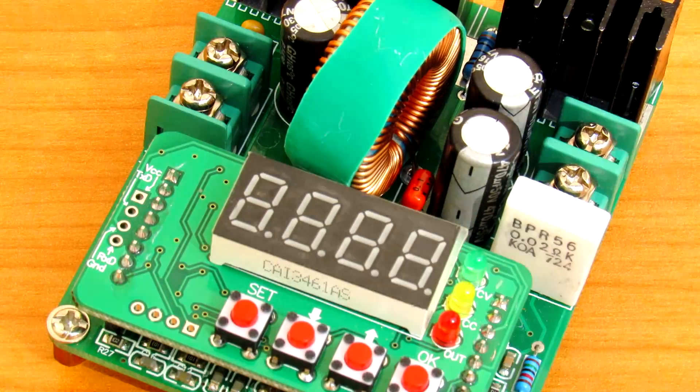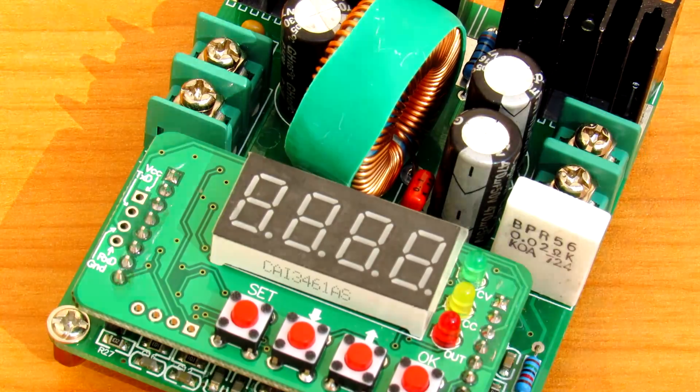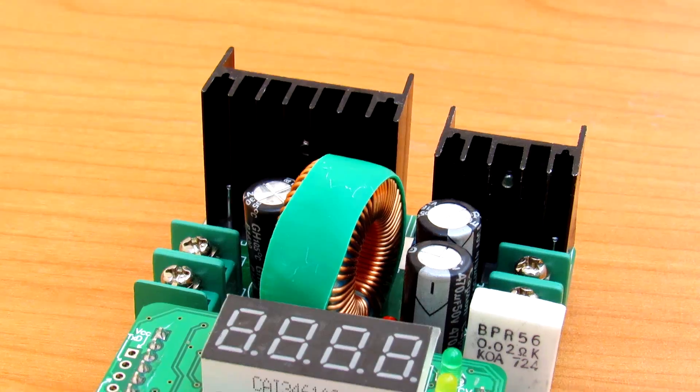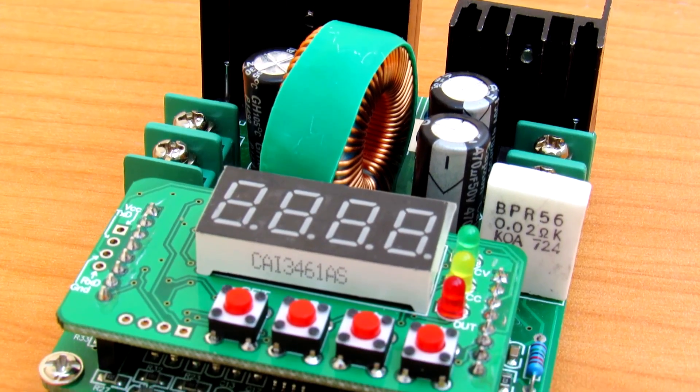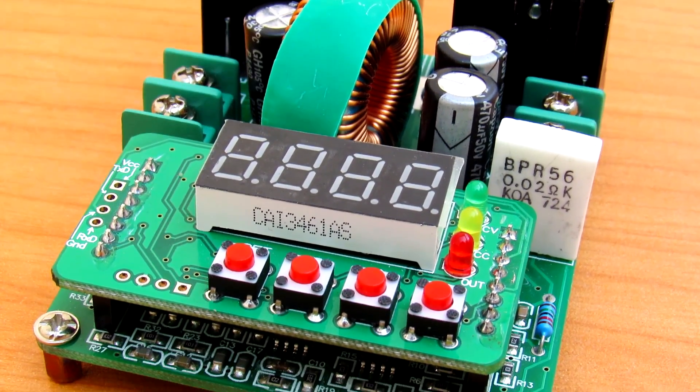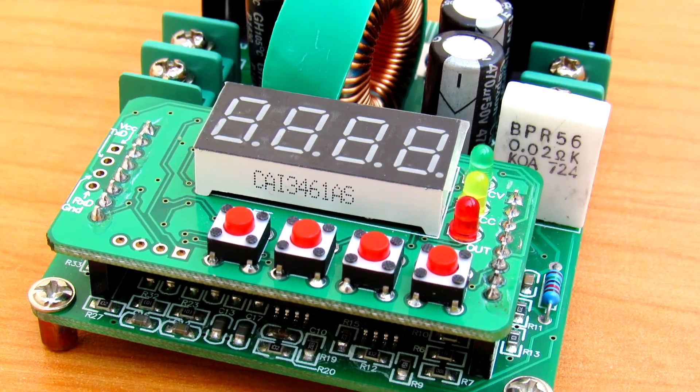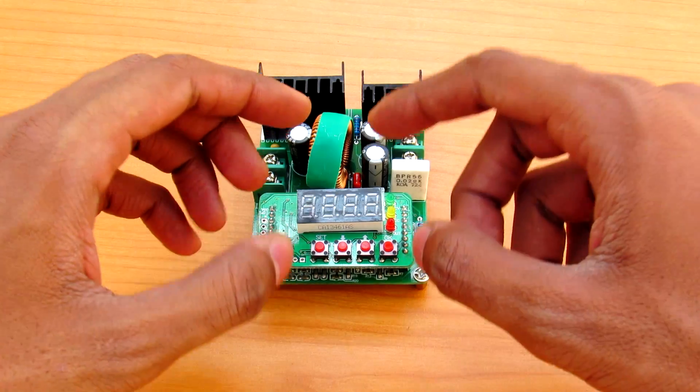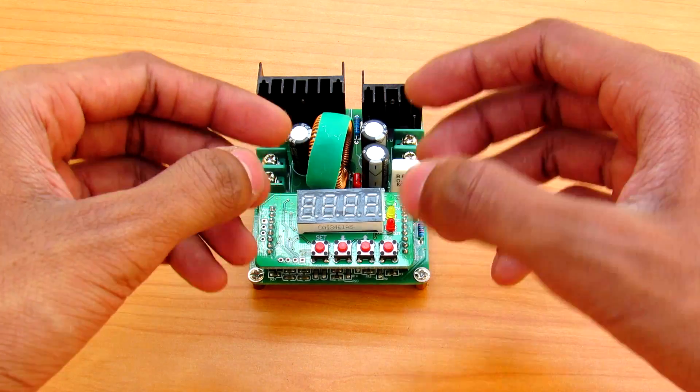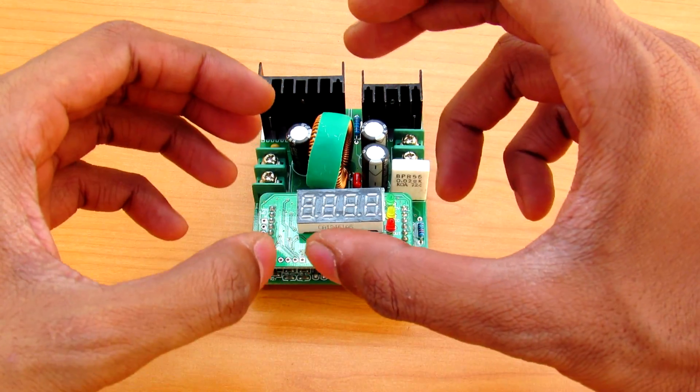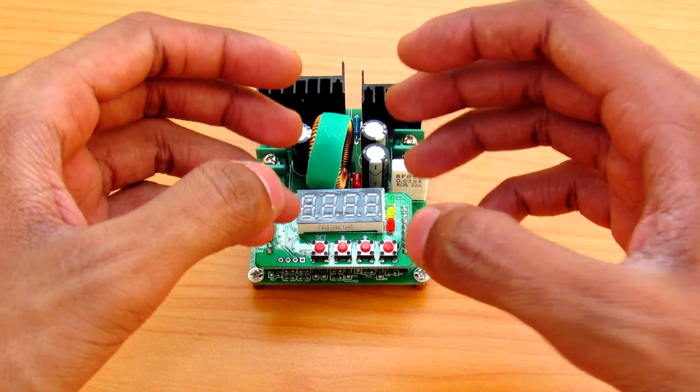Hey what's going on guys, it's Keda here. Power supply is the most used equipment in electronics, so in last video I showed you how you can build the smallest power supply that you can fit in your pocket.